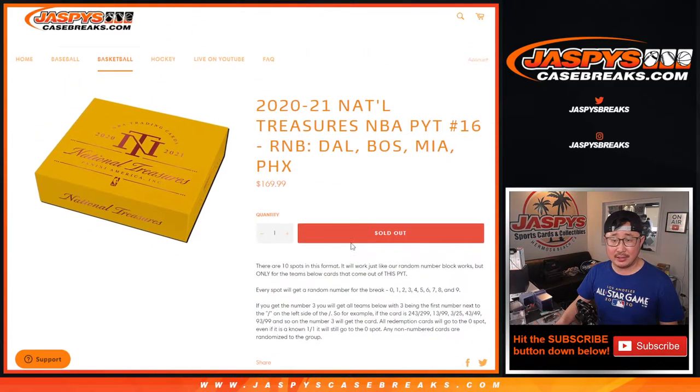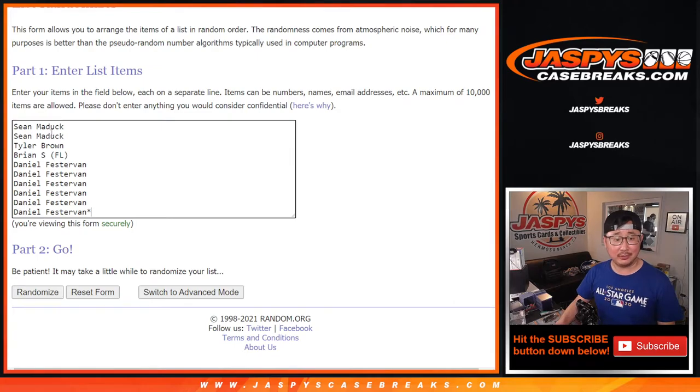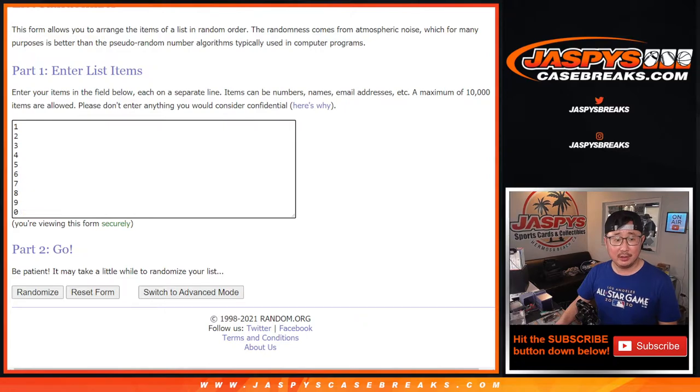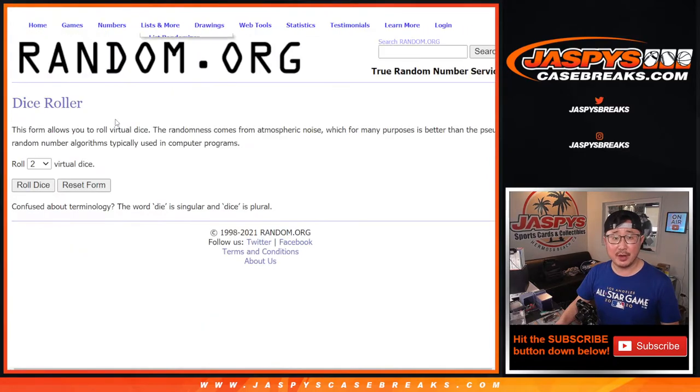Thanks to, well, thanks to Daniel. A few other people right here, Sean, Tyler and Brian for getting in on this number block. Those are the numbers right there. Let's do it.